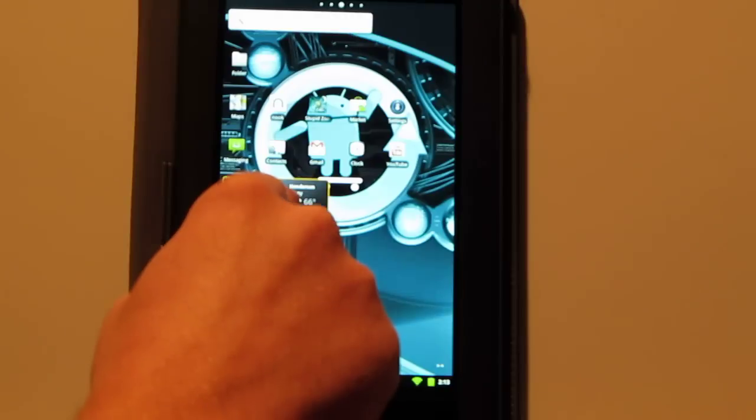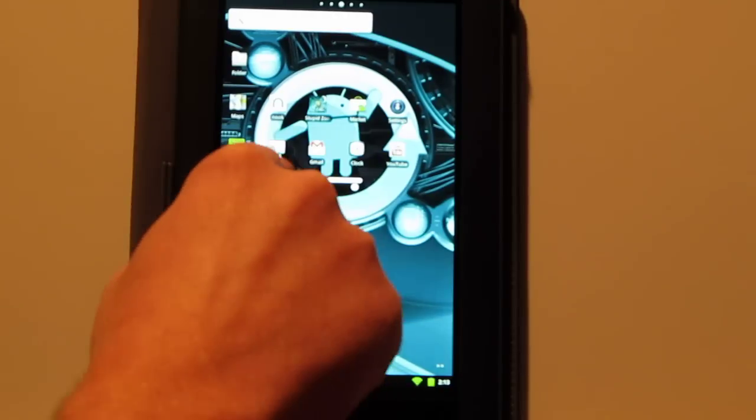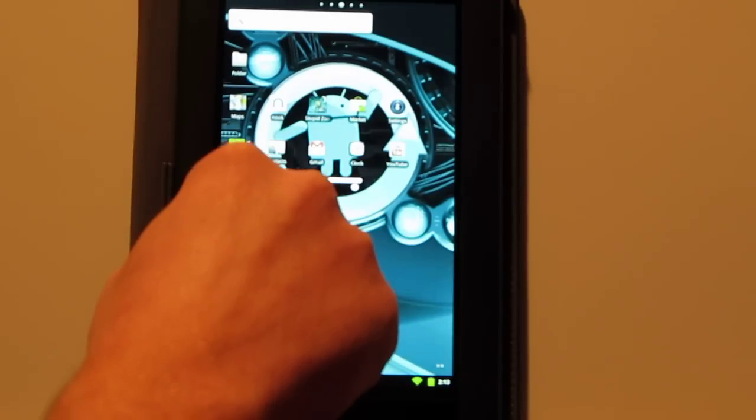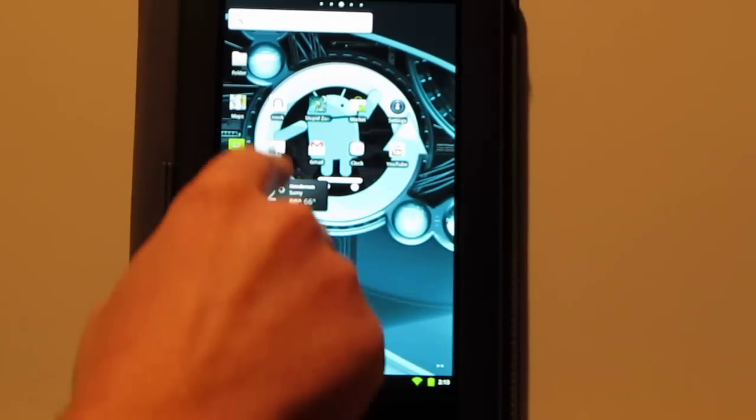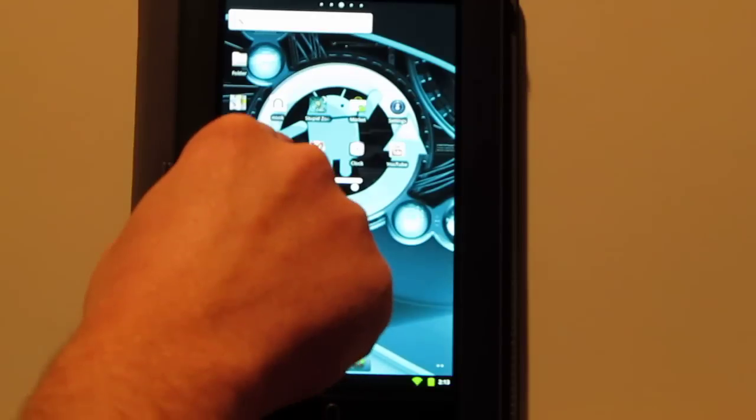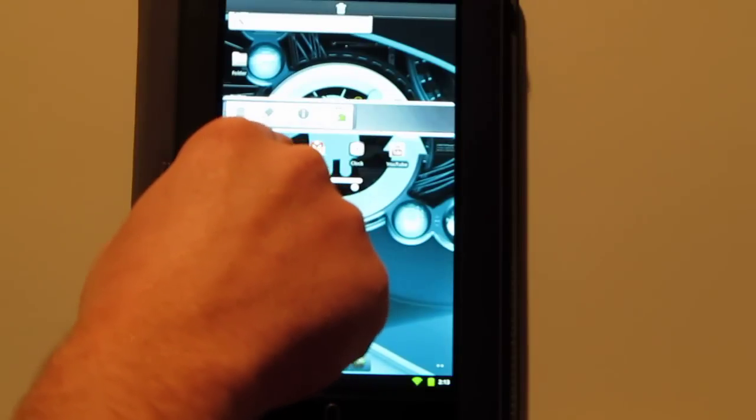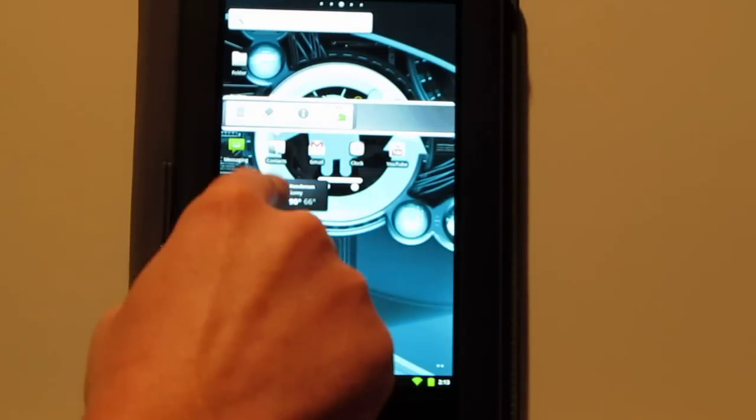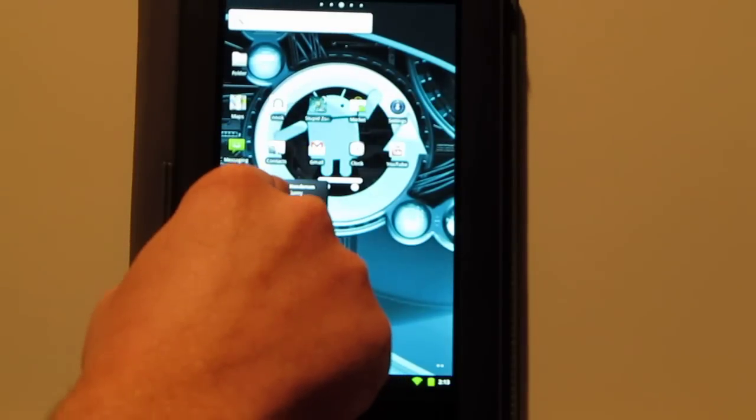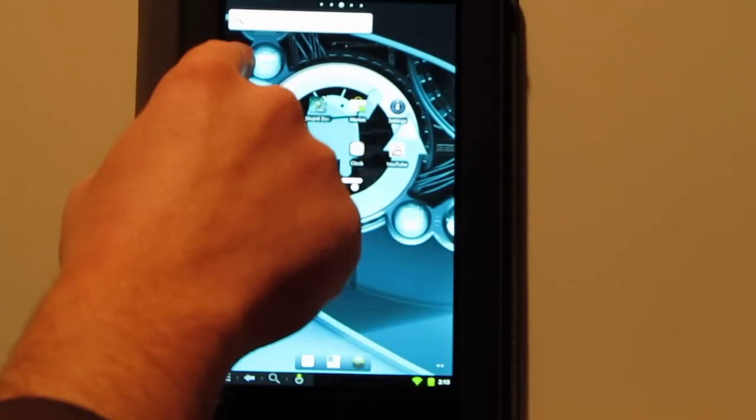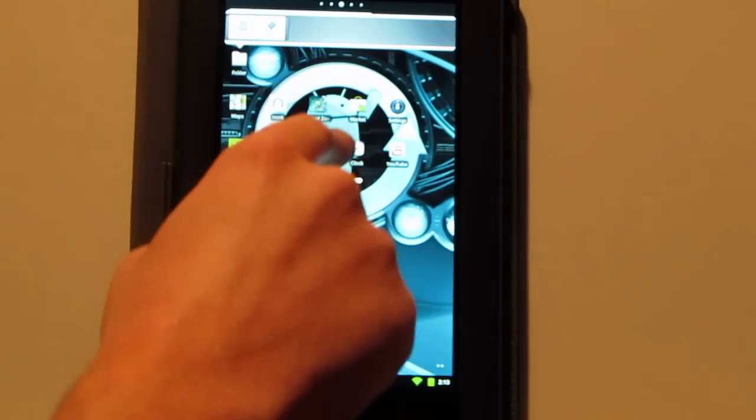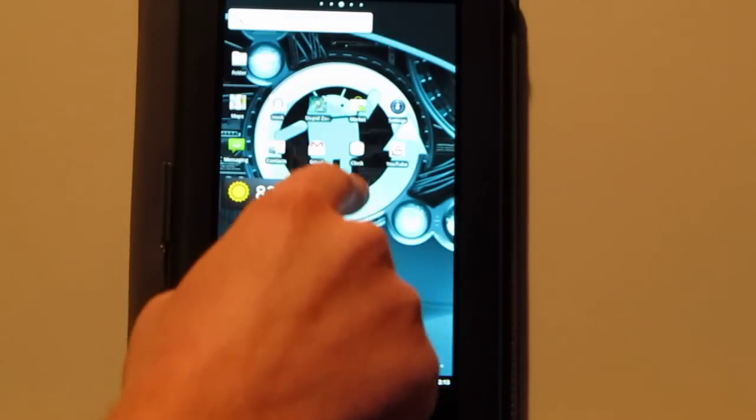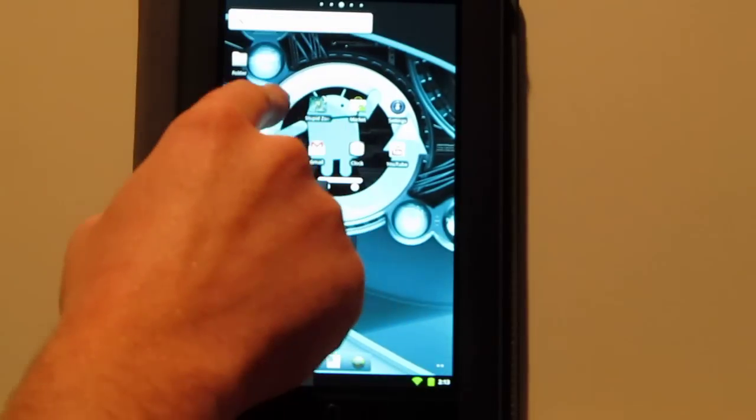Then to move things around, it's the same old deal. You hold down, wait for a few seconds. Then you can choose to uninstall or you can move stuff that way. Same with your folder. You want to change the name on that folder. You can edit the folder. You can add different stuff to your folder.